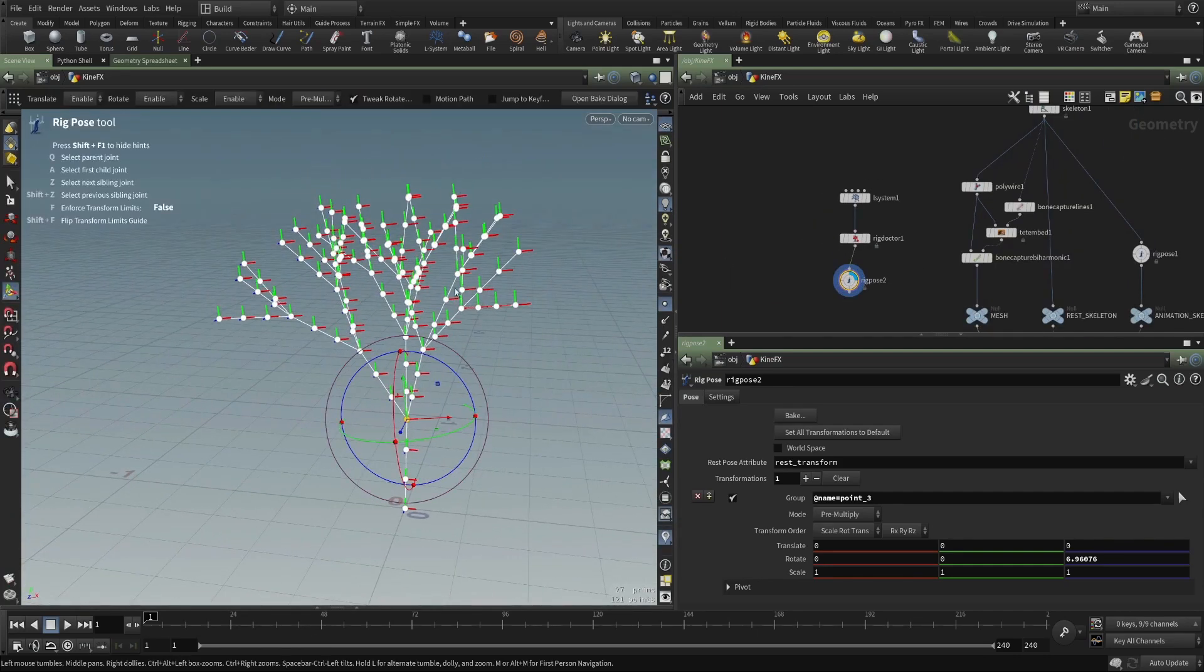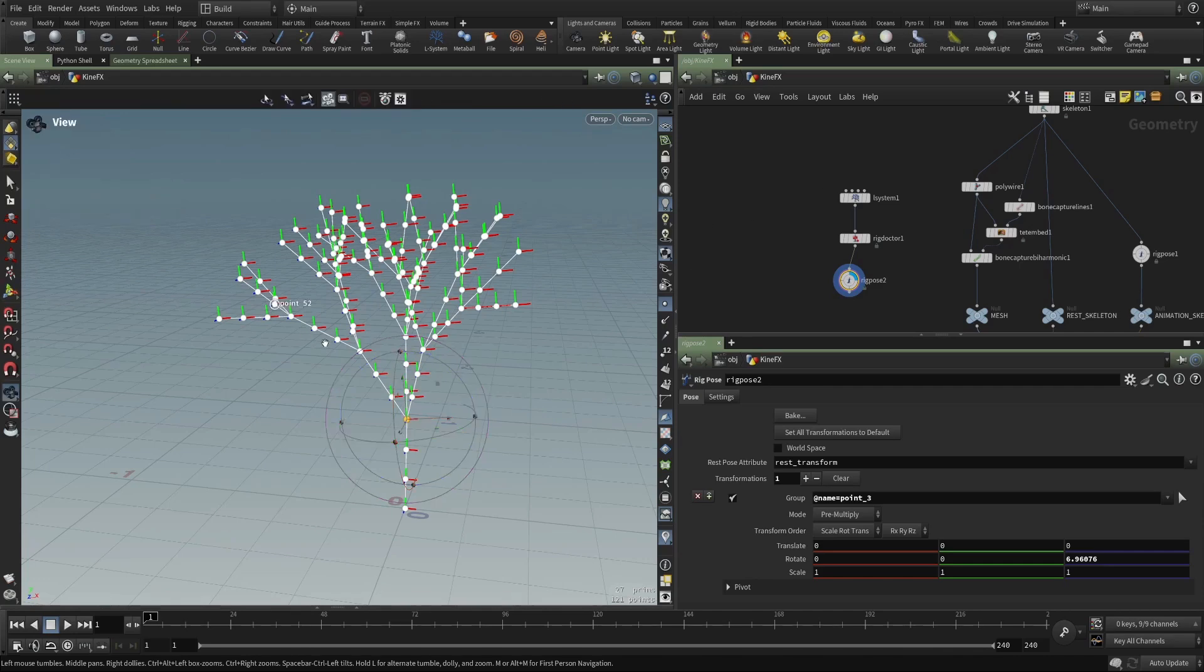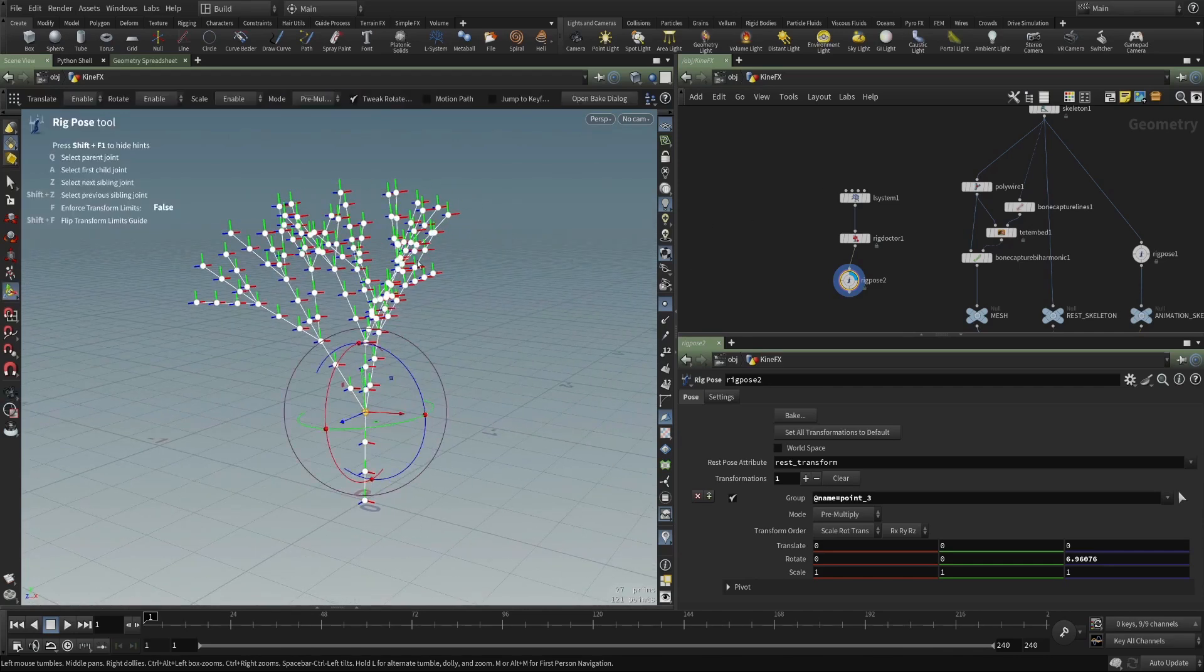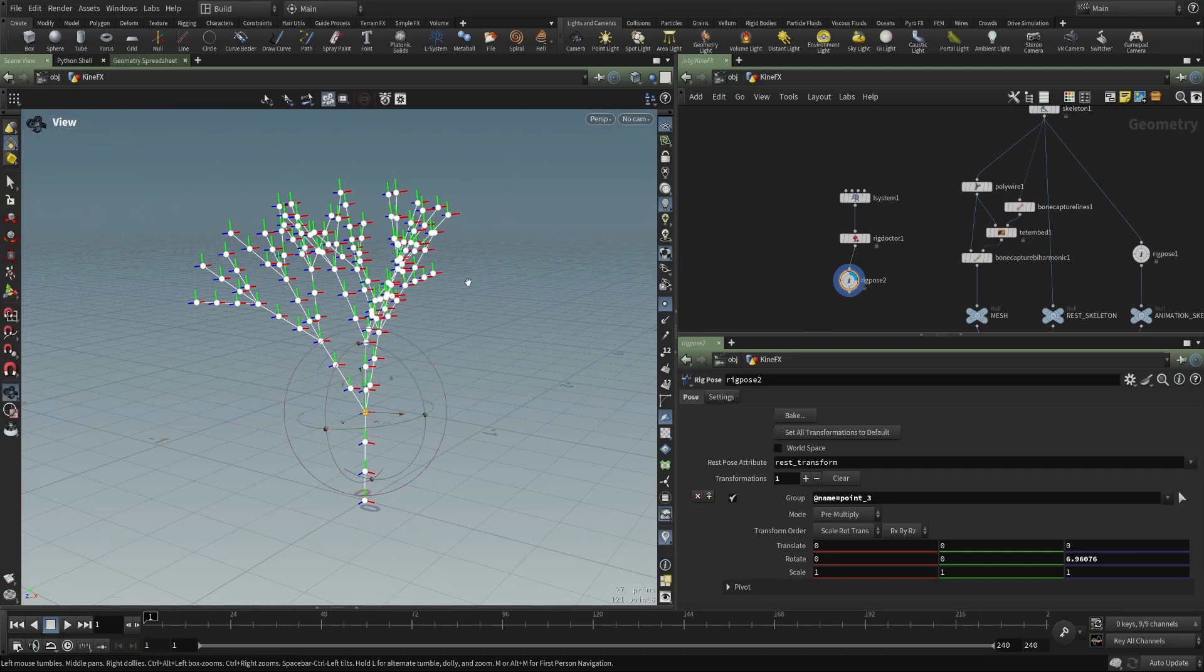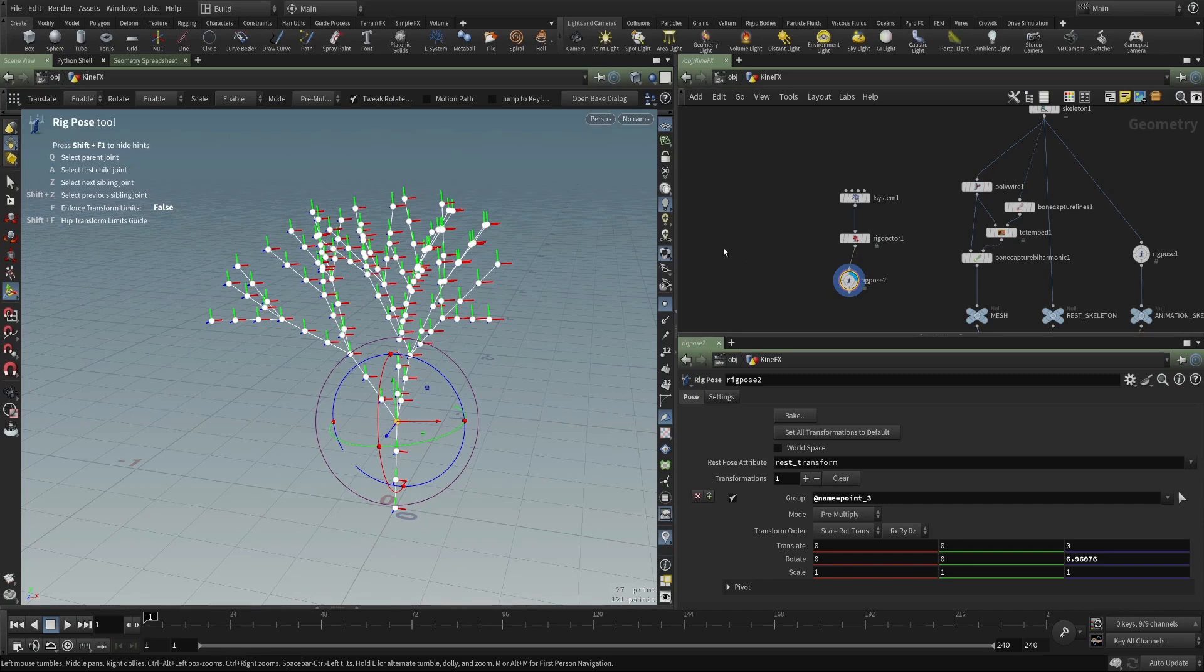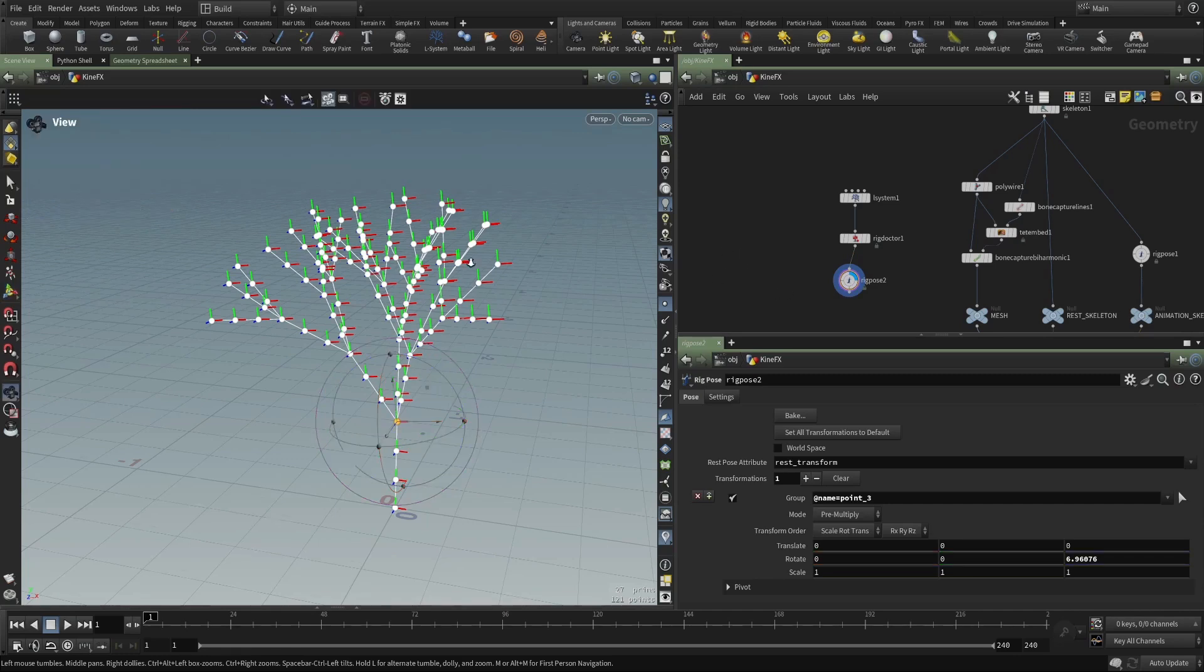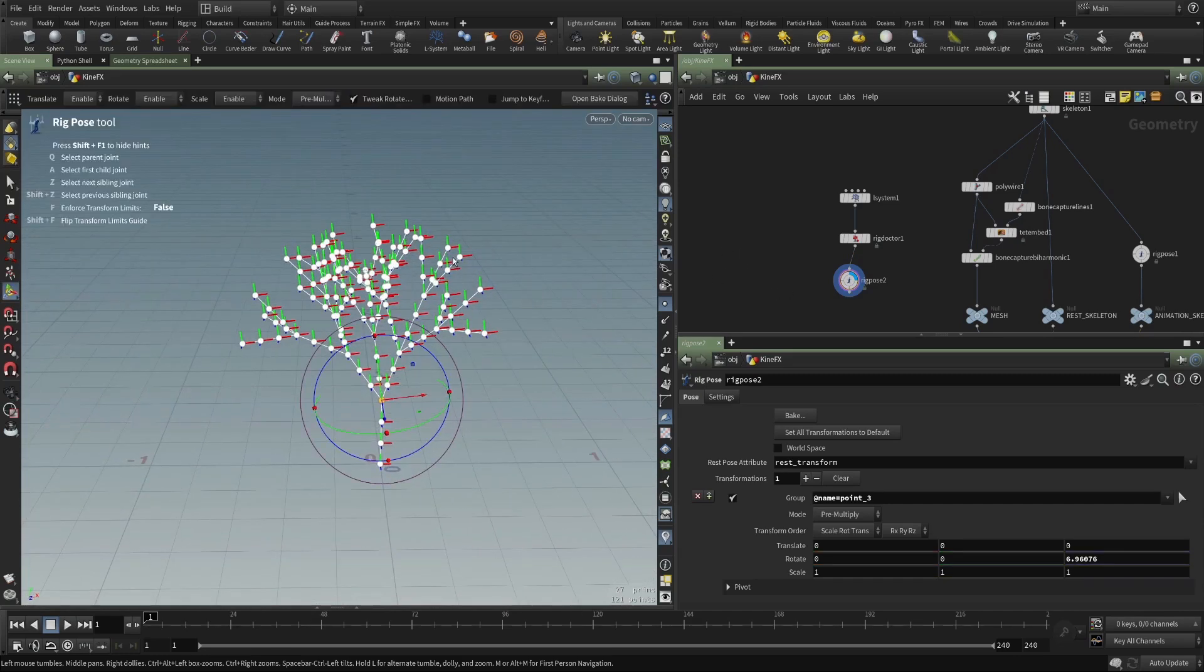Additionally, because these are just points, you can use all of Houdini's point manipulation tools where appropriate. So you could put this into a particle system and apply wind to these joints. And then that wind could manipulate geometry if you capture geometry to those points. So this is the power then of Kinefex.